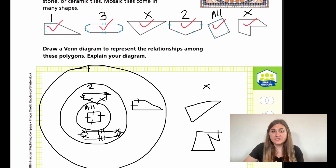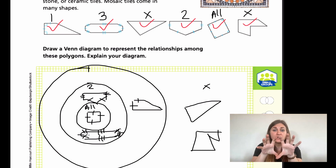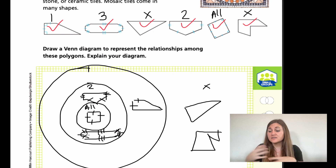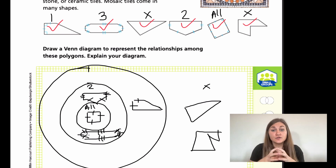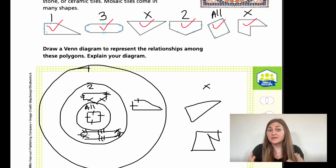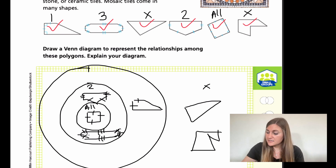I know that most of you have only seen a Venn diagram where it's two circles that overlap, so this is a different way. It's really just using circles to categorize in any way that you need to, and that's called a Venn diagram. Alright, so let's go ahead and flip the page.